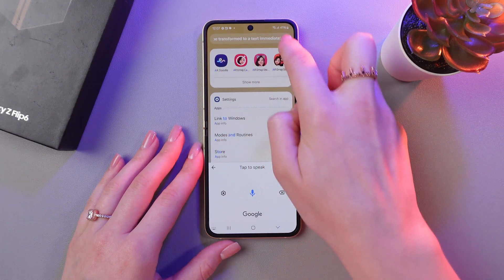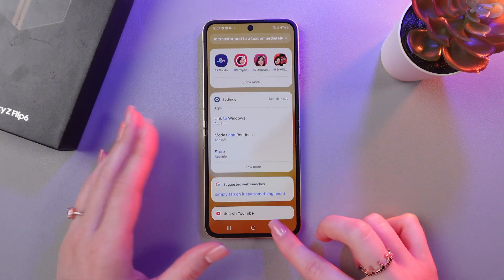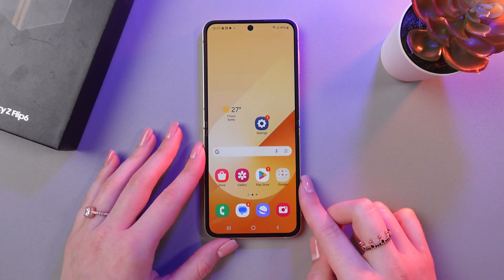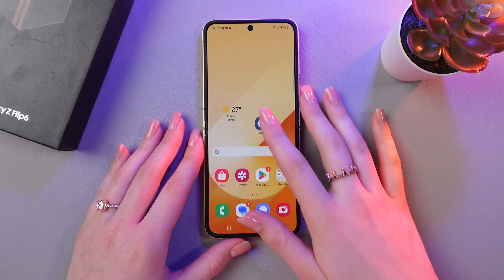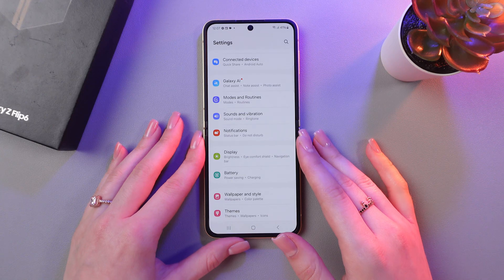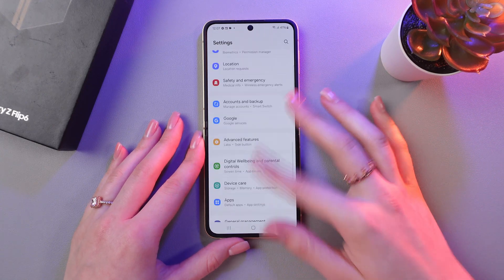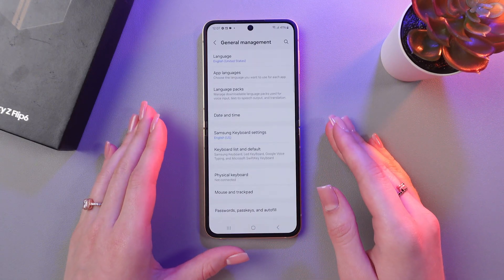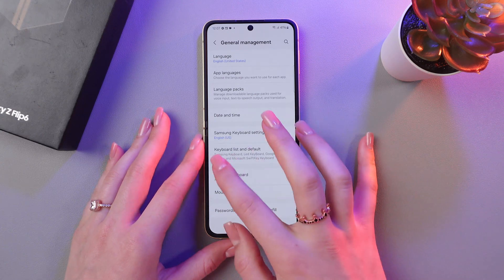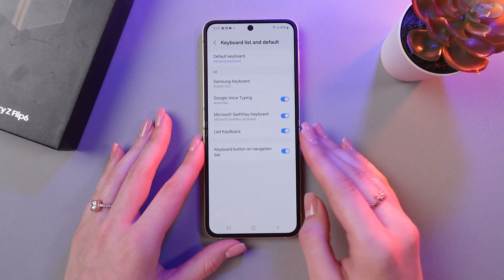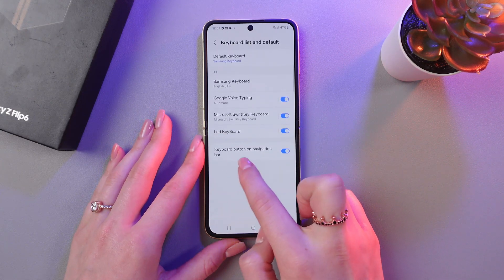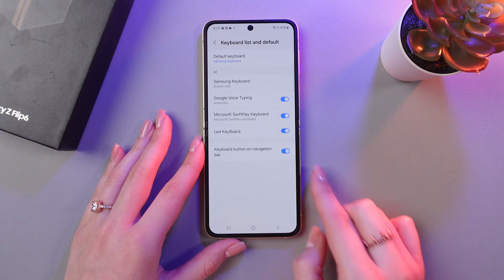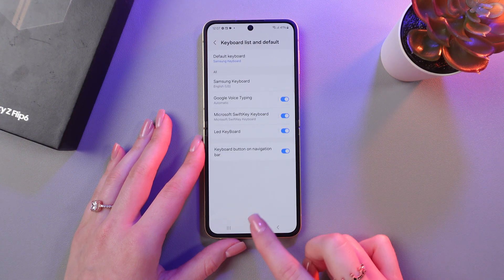You can see it right here. But if you cannot find this button, then maybe you would need to enable it in the settings. For this, just open Settings and then scroll to General Management tab. After this, you need to select Keyboard list and default, and just enable the keyboard button on navigation bar. Just tap on this switcher to make it light up blue.